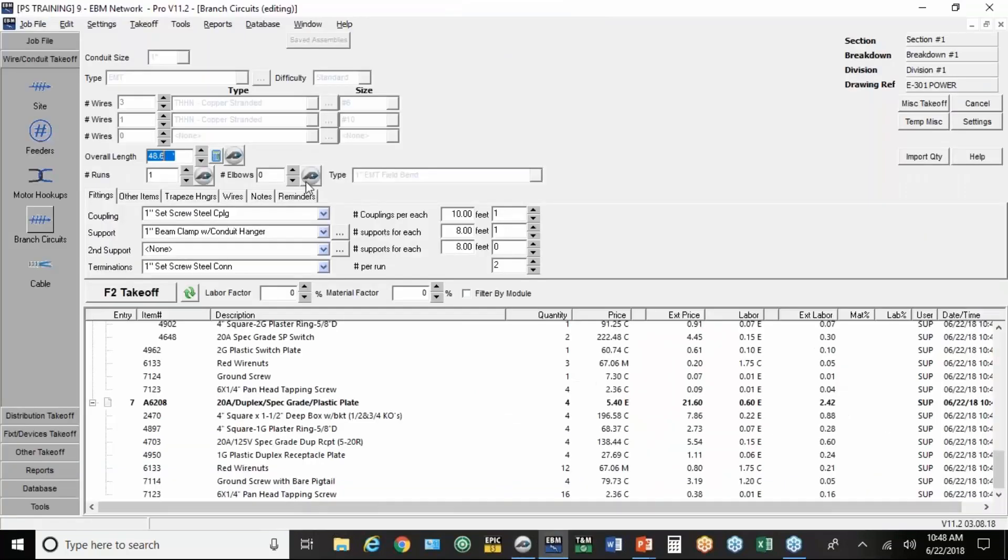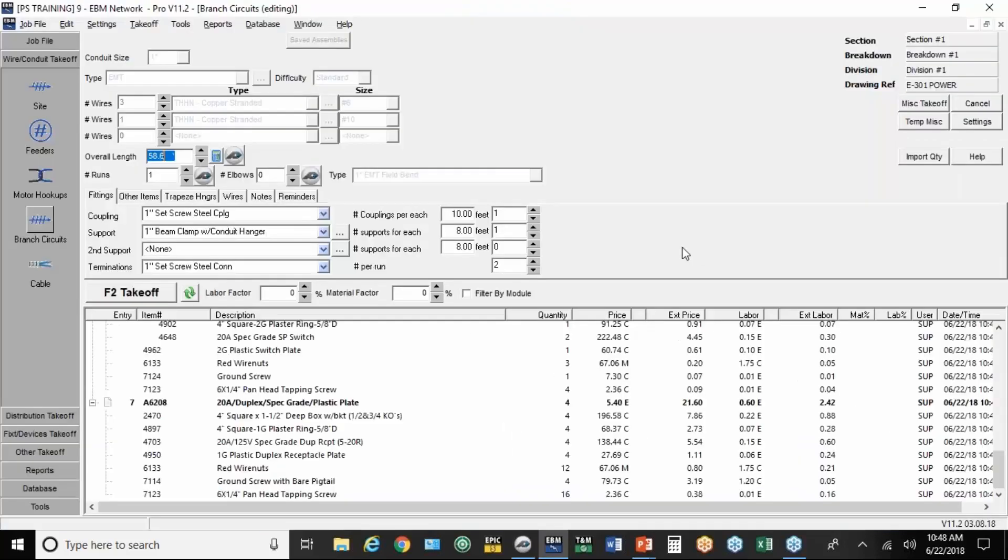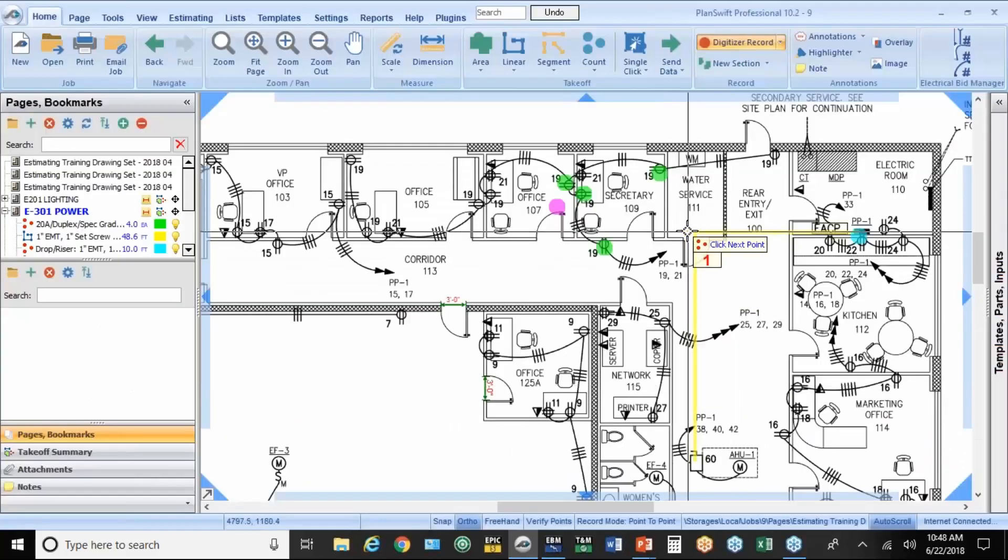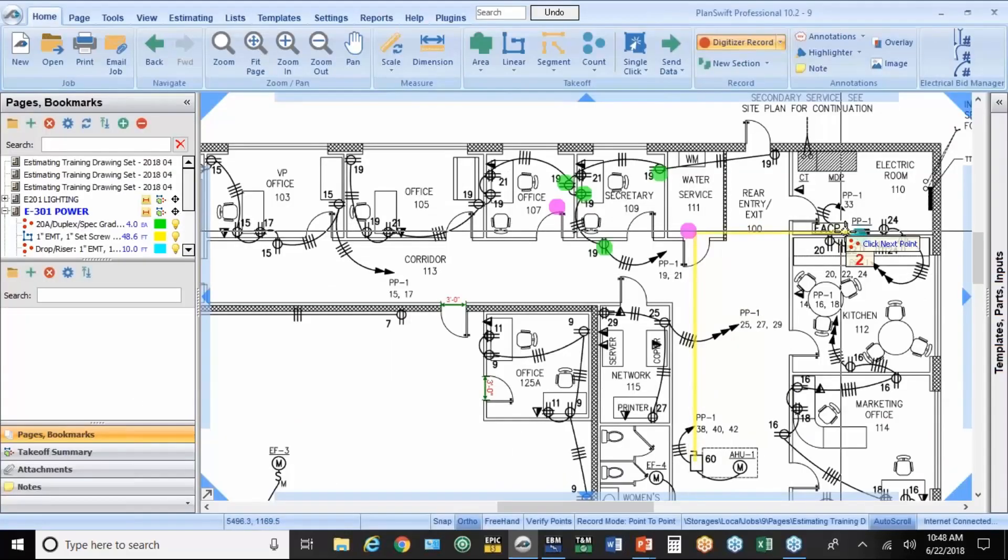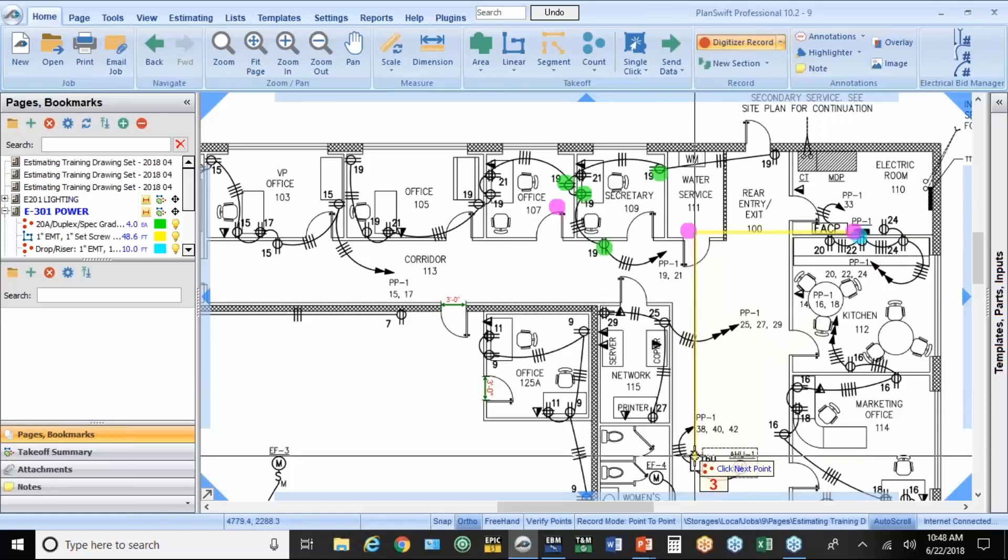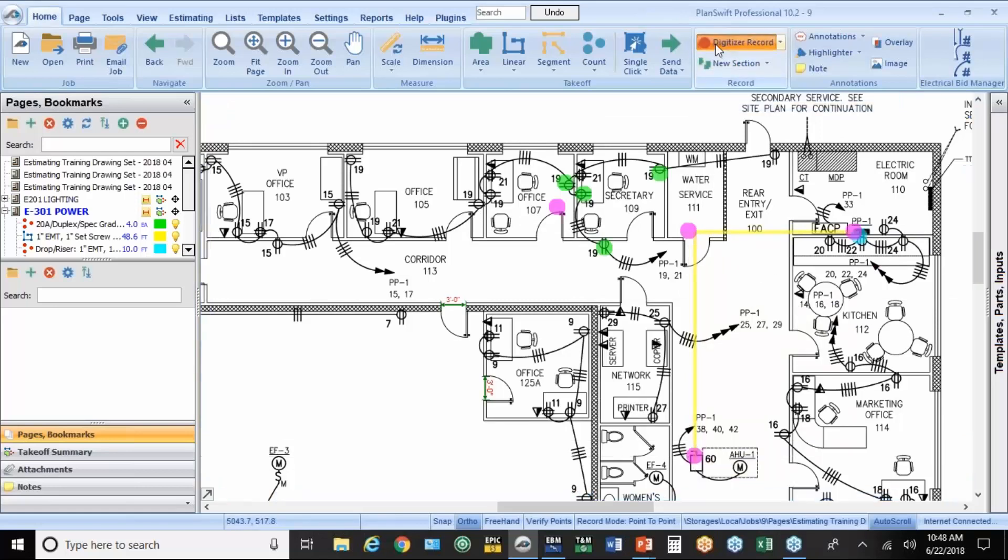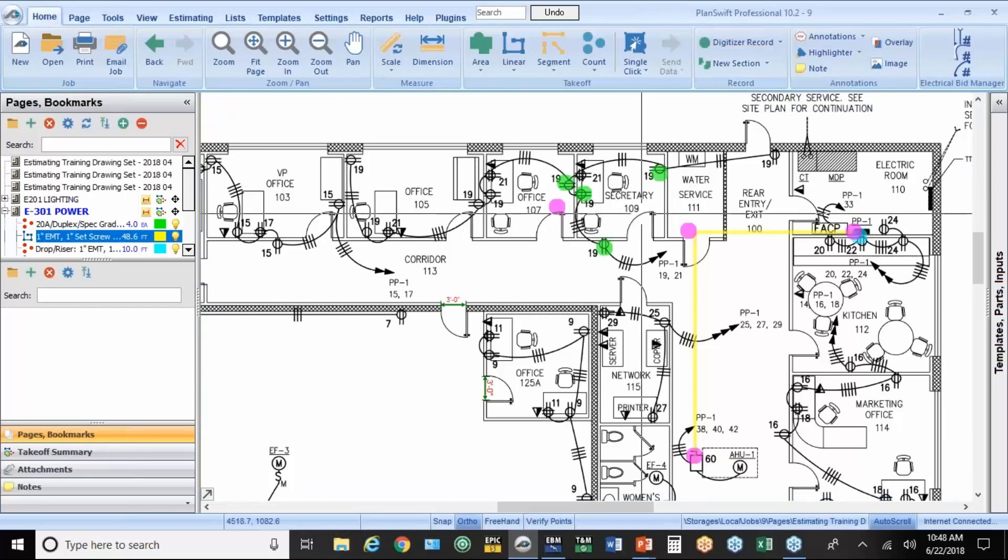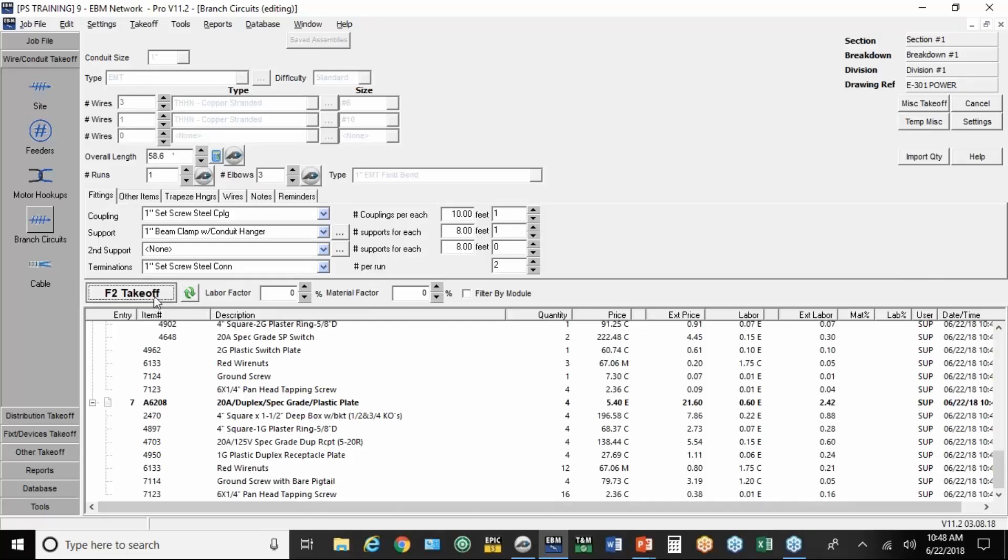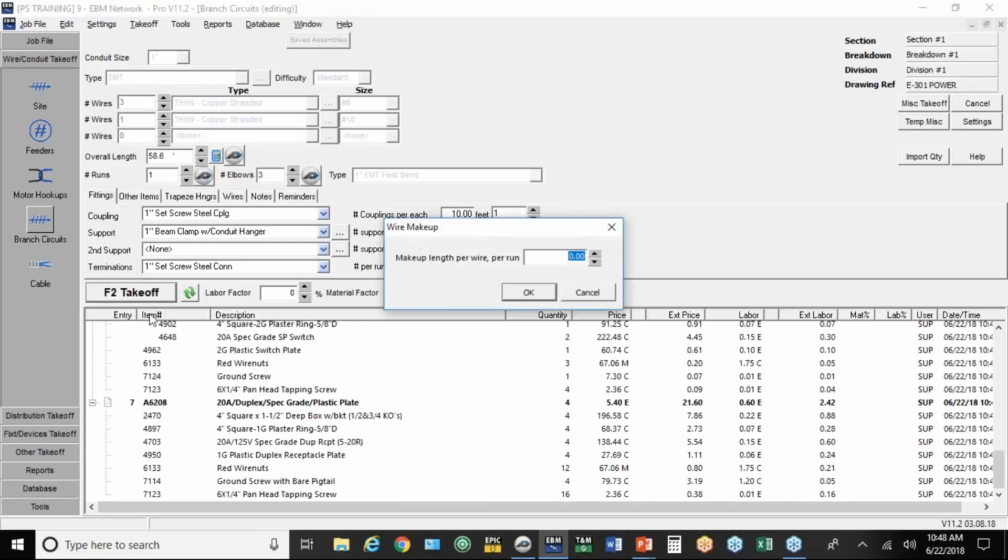Now back in EBM, I can also count elbows. See the little button next to the elbows field? So I'm going to put an elbow right here, right here, and right here. Red button will stop digitizing. Back into EBM. There's my total of 58.6 feet. One run. I accidentally counted an extra elbow. We'll change that back to three. And hit takeoff. I'm going to put in 10 feet of makeup.